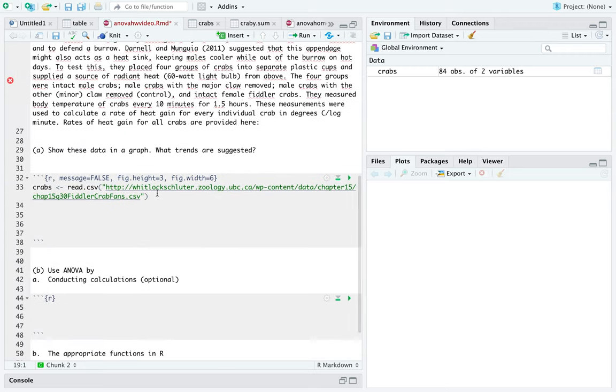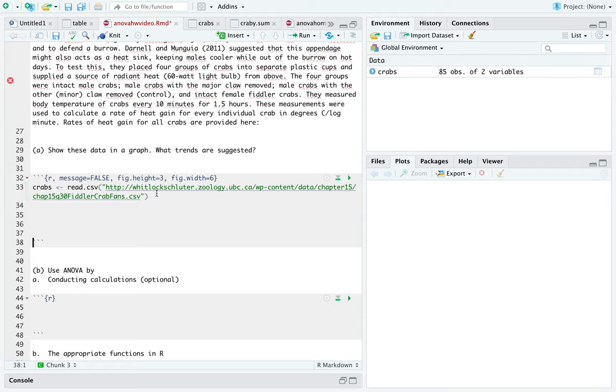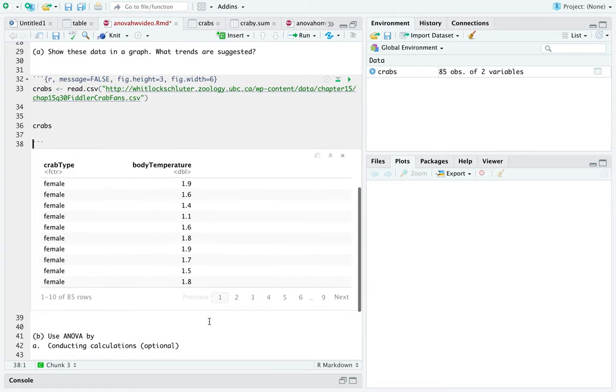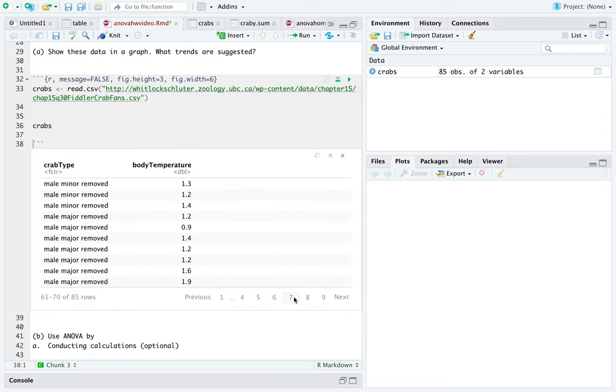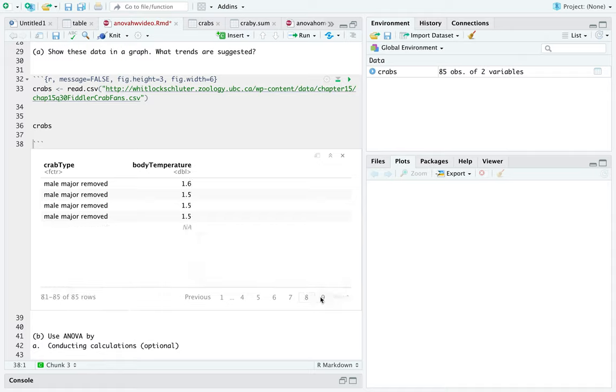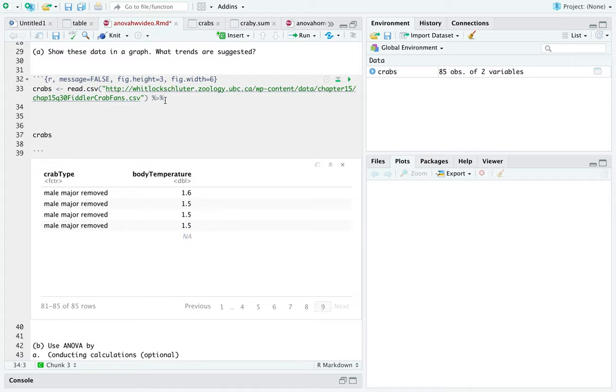So, now that we've done that, we can import our crab set. And let's look at that. Let's look at what this is. Okay. So, it looks like we have the four different groups here. And the last row, you can see that there is a row that's not applicable under body temperature. So, let's get rid of that. And how do we get rid of that?